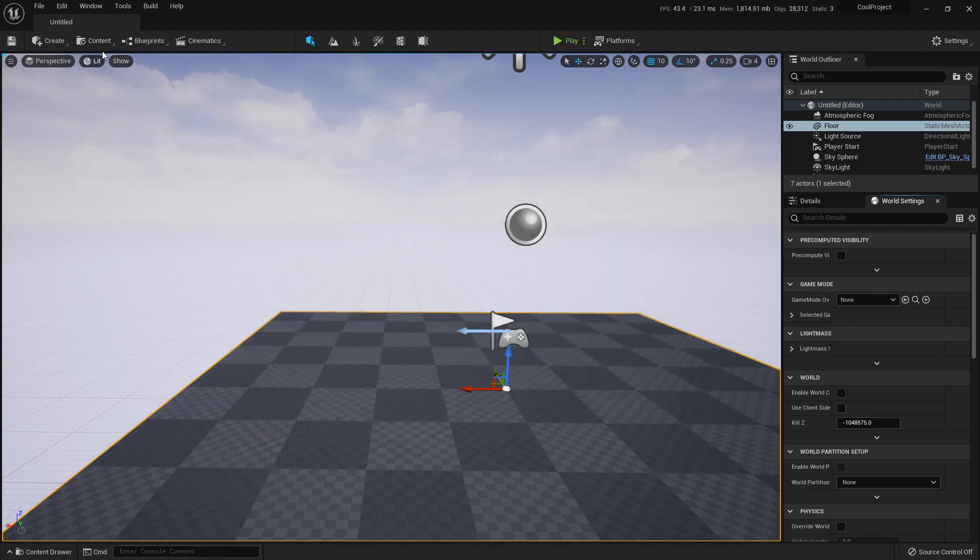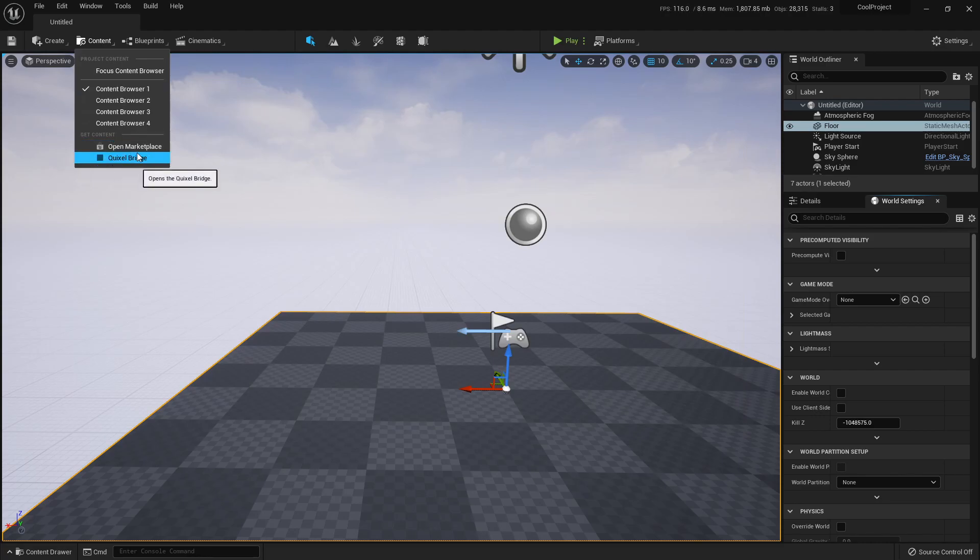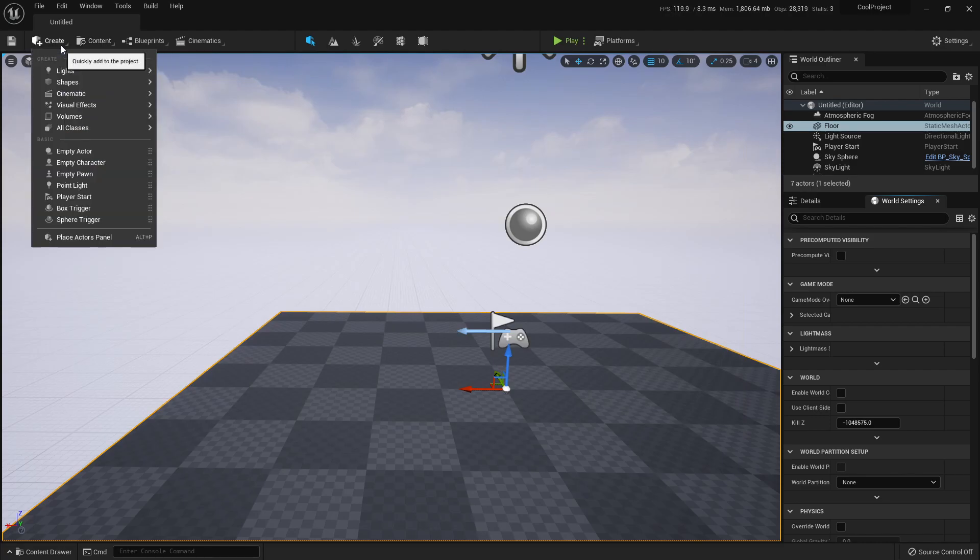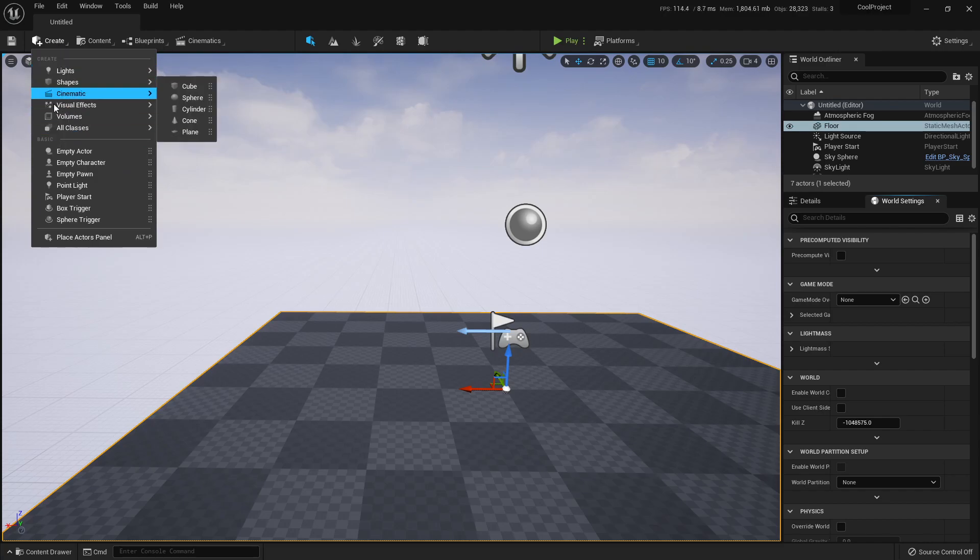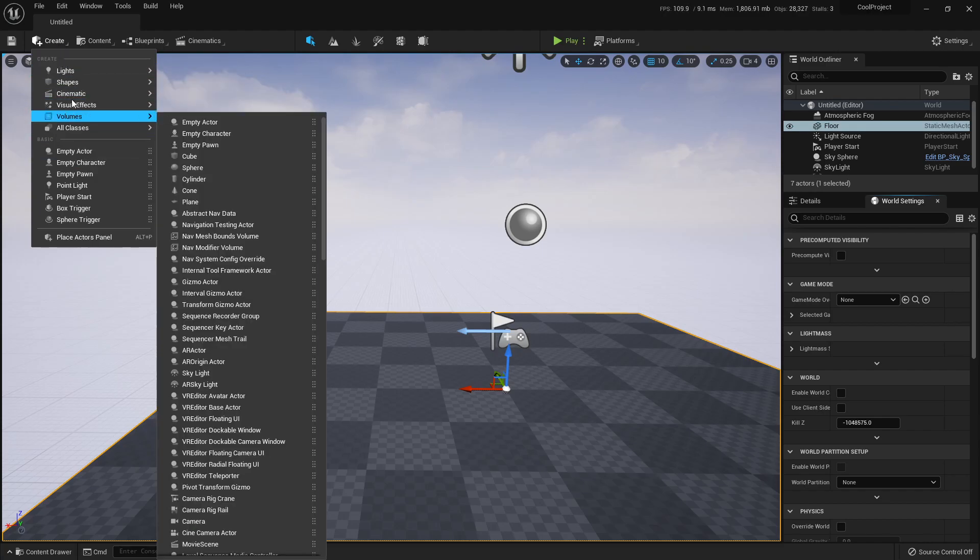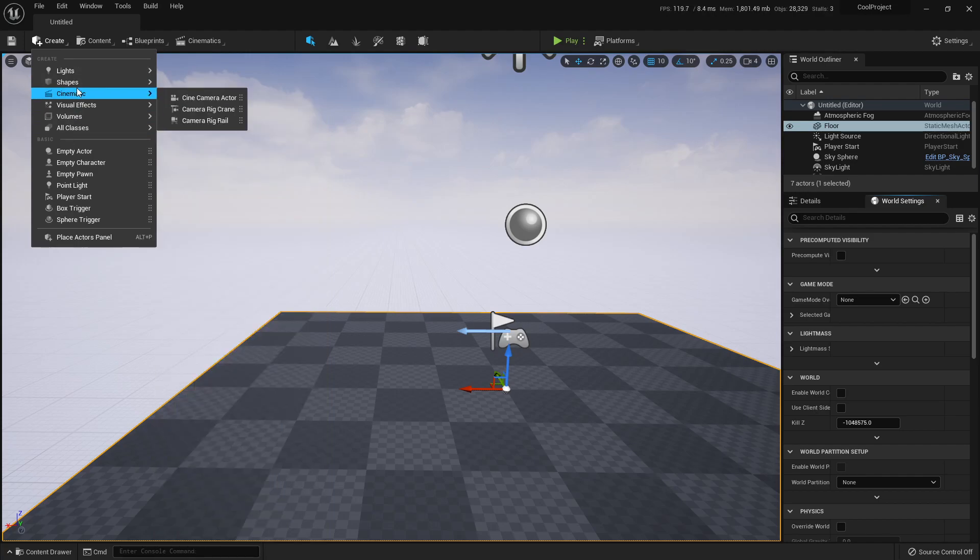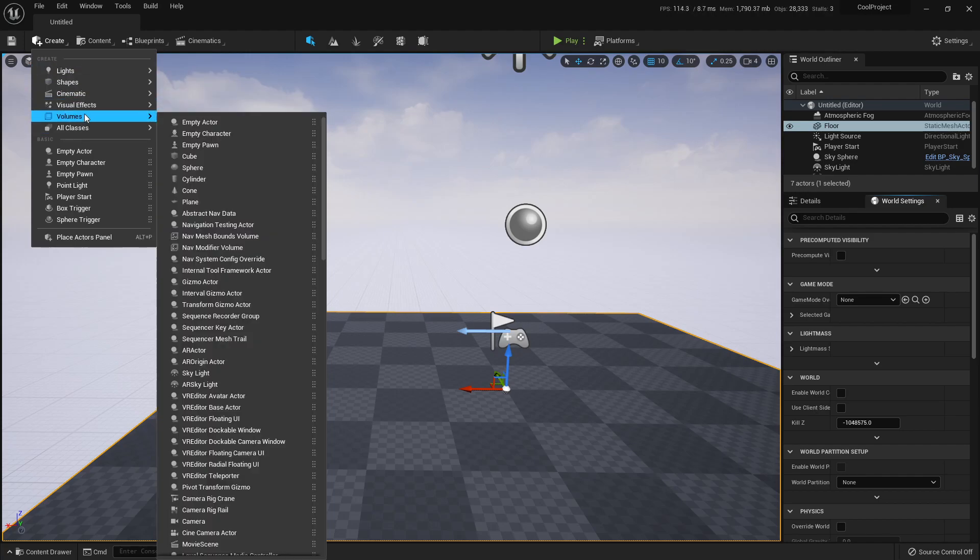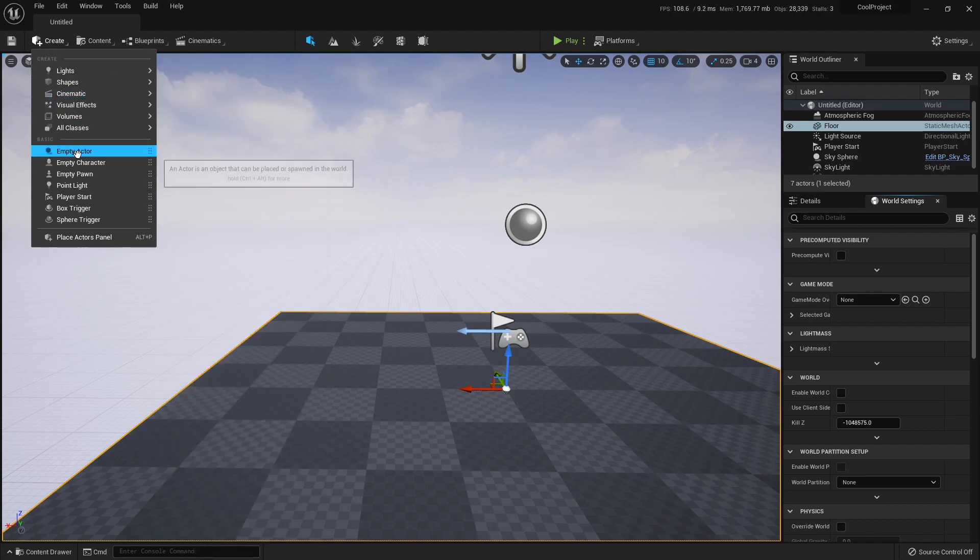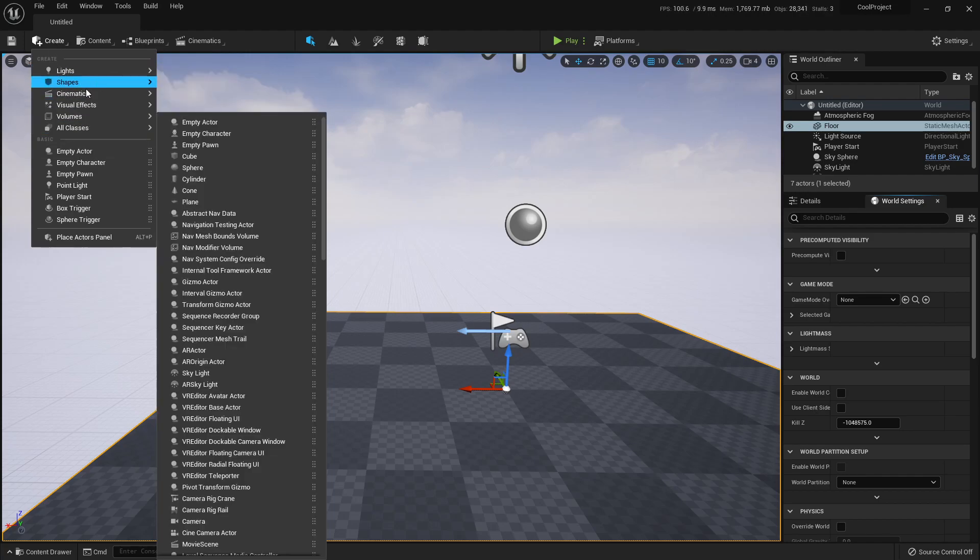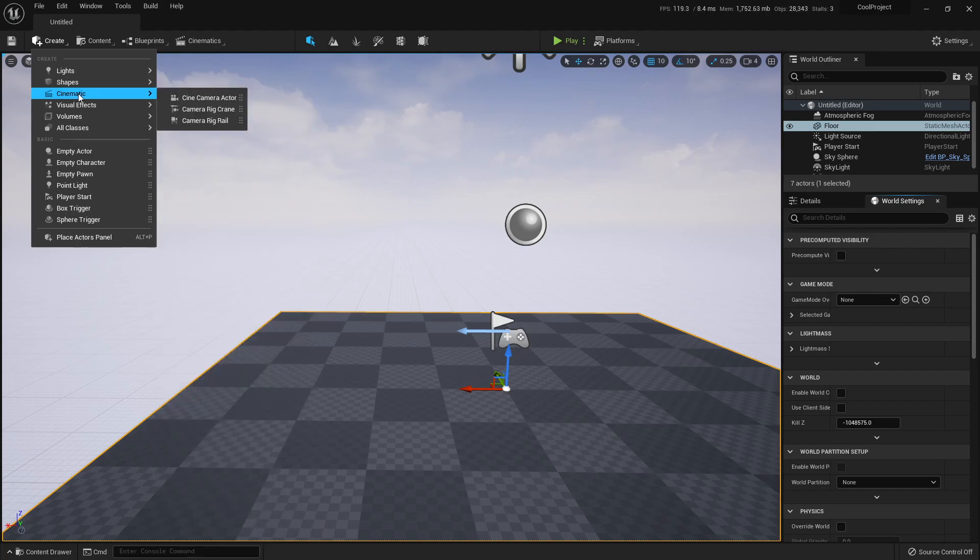We have Focus Content Browser here, open more windows of content browser, open Marketplace. That's awesome. Quixel Bridge. And I used to play around a lot with BSPs.